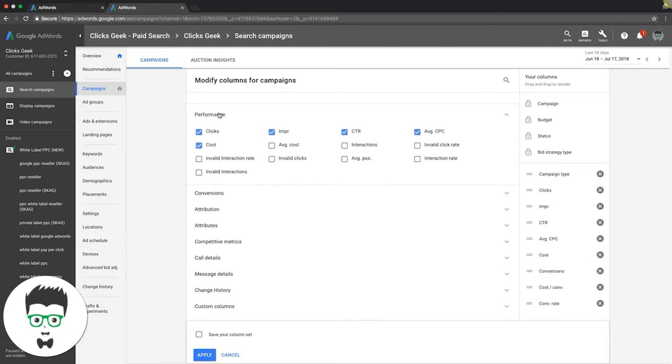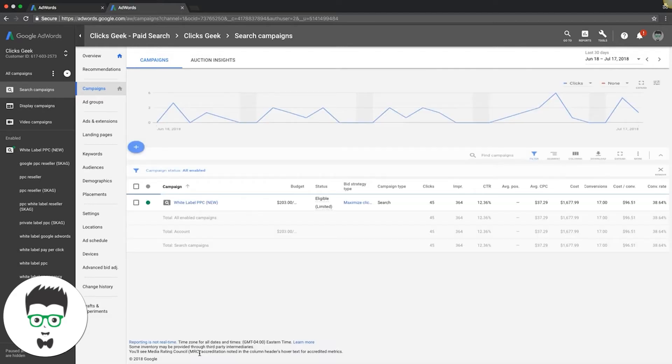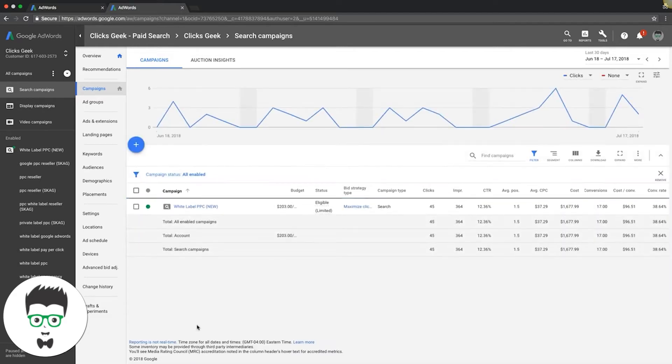performance, where are you, average position. We're going to move that up right here, we're going to hit apply to save that column. And now you'll see here our average position.